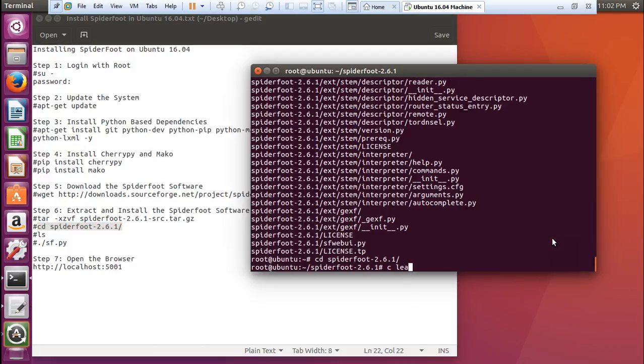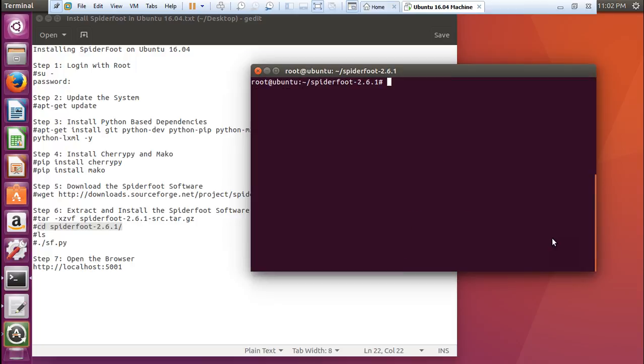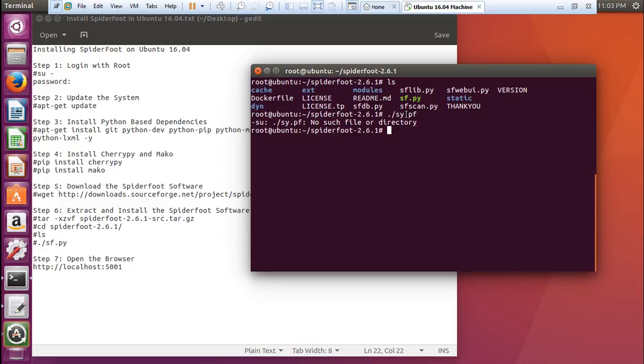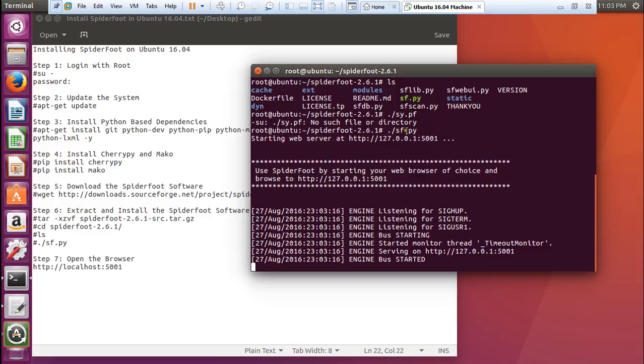Now what you have to do is run this Python script. Let's clear this. You have to run ./sf.py. You can see that the engine is being started. Now what we have to do is open the web browser.